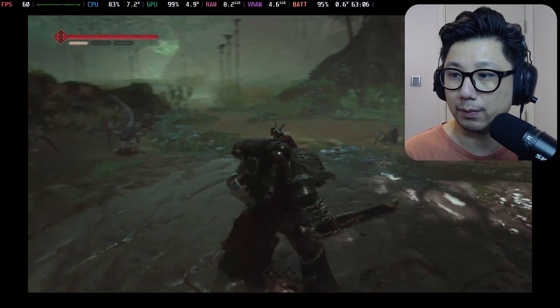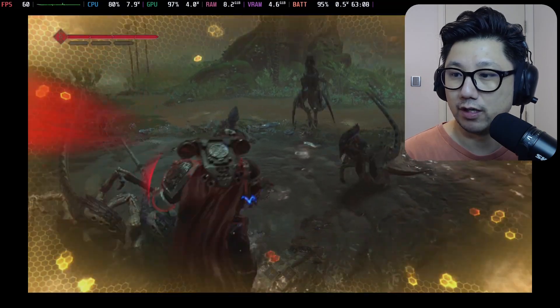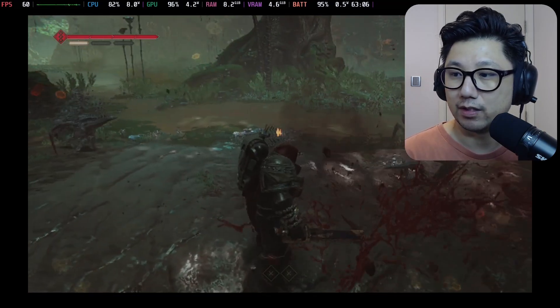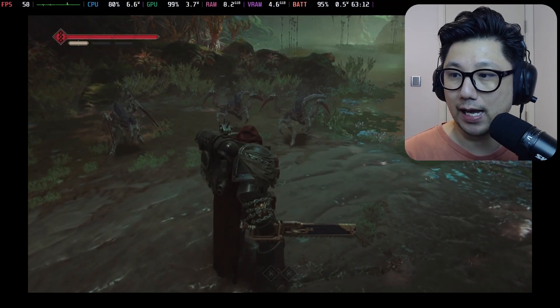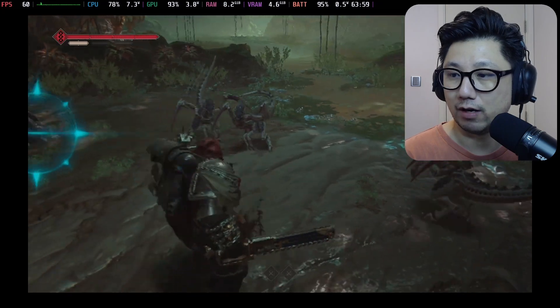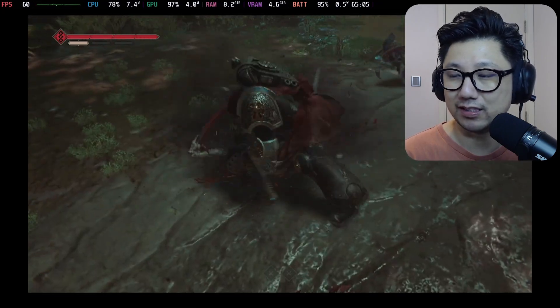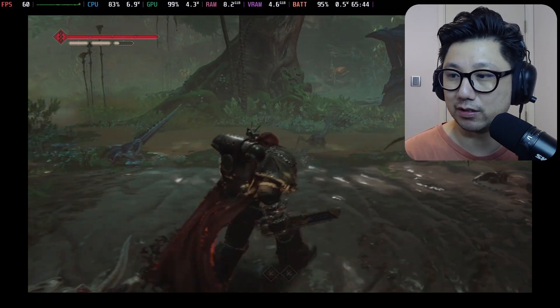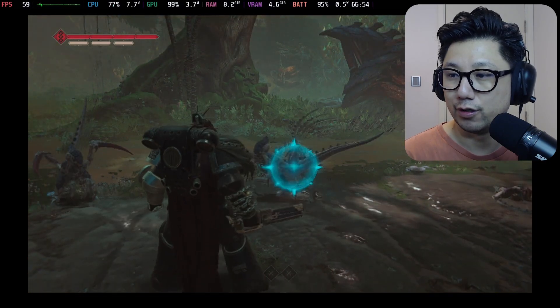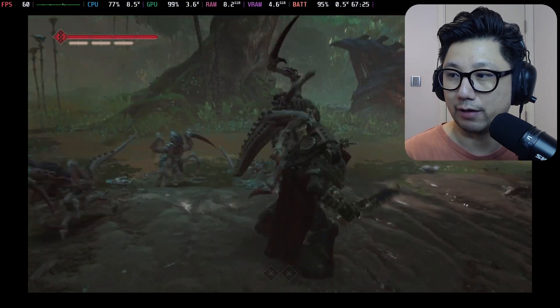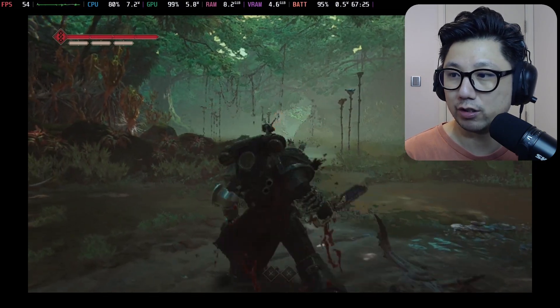And you can see here now I'm going to do parries. So a lot of people say, oh, you got frame generation on, the input latency is really bad, you can't really play. So let me show you. Obviously, this is not a really hard parry because they shine blue when you need to parry, but it all works.